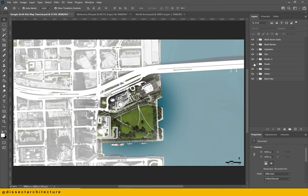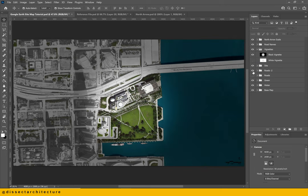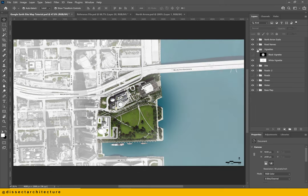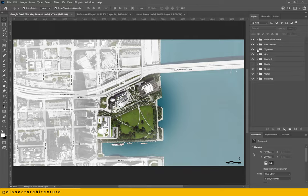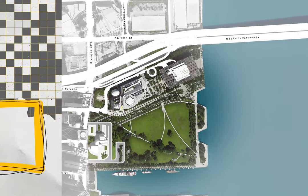And this is the final result. You can see that you have a lot of options with the representation of your sitemap. You can turn on and off layers to see what you like best. You can also experiment with the black or white vignettes and the transparency of the roads. Let me know what you think of the final result in the comments below.